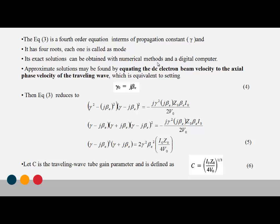For an approximate solution, we equate the DC electron beam velocity to the axial phase velocity of the traveling wave, and then substitute gamma-nought equal to J beta-E into the solution. Equation number 3 uses the substitution of gamma-nought equal to J beta-E.